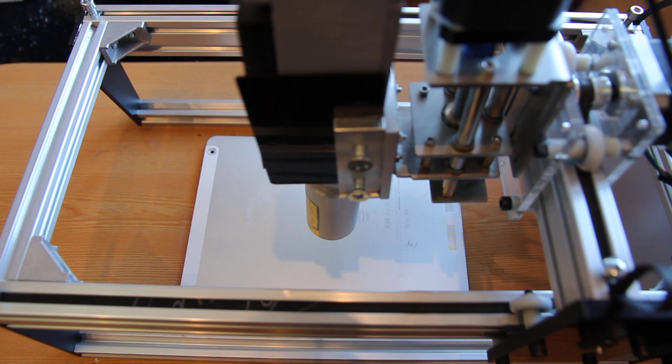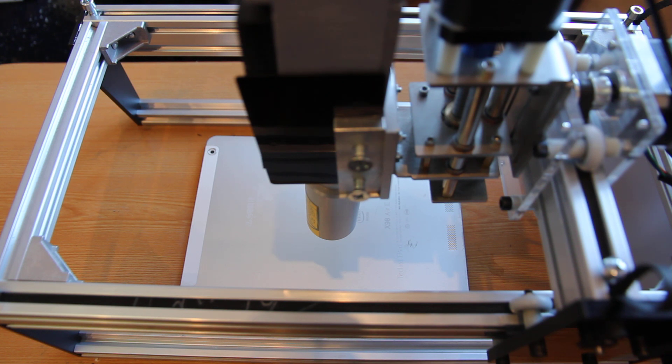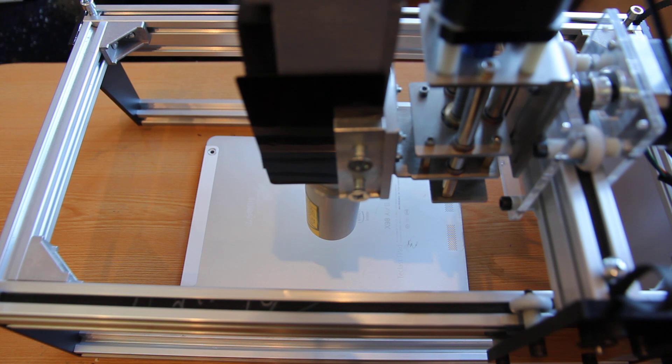We use Enscape software and we use a speed of 500mm per minute and the power is 50%. So let's do live laser engraving right now.